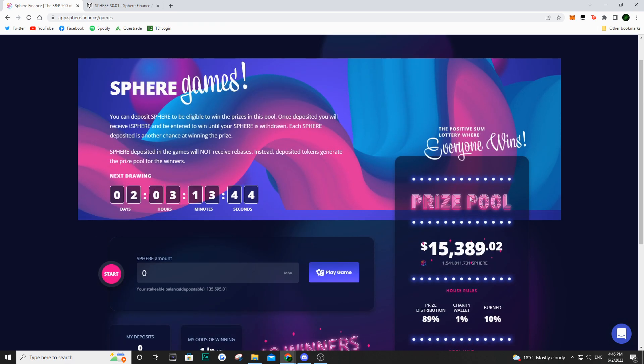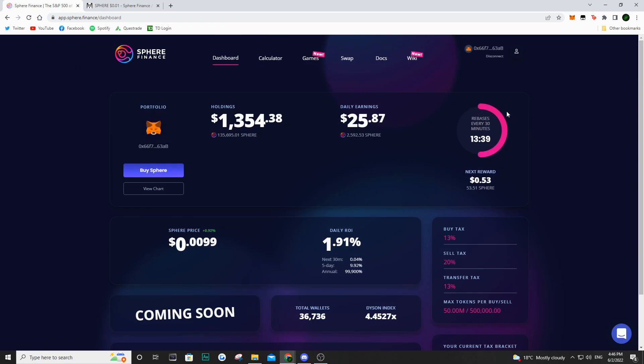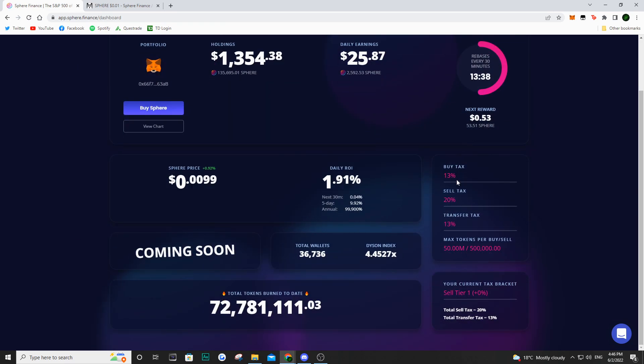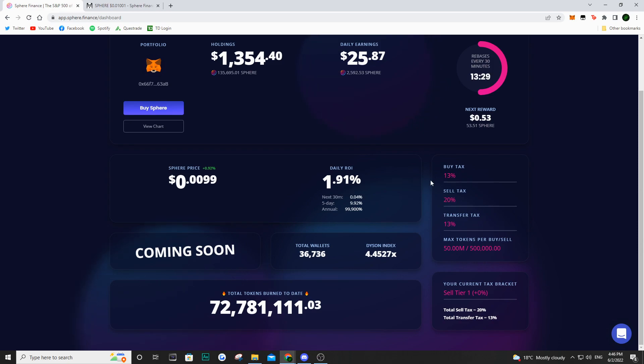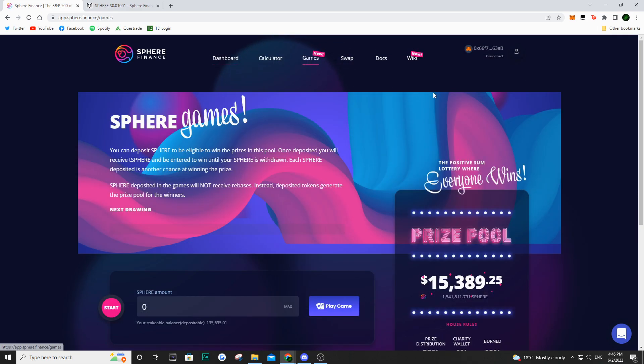In order to buy Sphere or sell Sphere, there is a 13 or 20 percent tax. I don't know the percentage that is going to go into the Sphere games, but let's just call it 5 percent. Both of those are going to go into the Sphere games pool and then a winner is also going to be drawn.